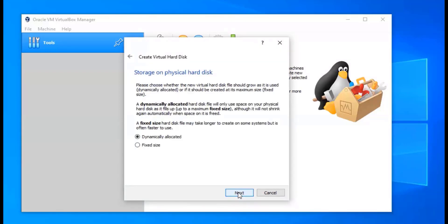Here we're going to pick the storage on our physical hard disk — whether the new virtual hard disk is going to grow as it's used, which is dynamically allocated, or if it should be created at its maximum size, which would be fixed. I'm going to go with dynamically allocated because that's what works for me, but if you want to do fixed you can go ahead and do that as well. We're going to click Next.